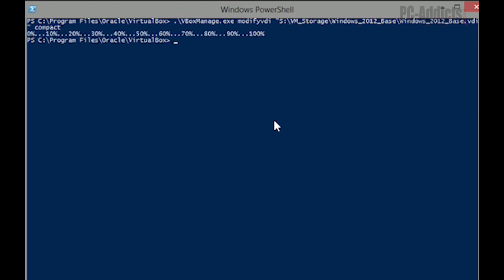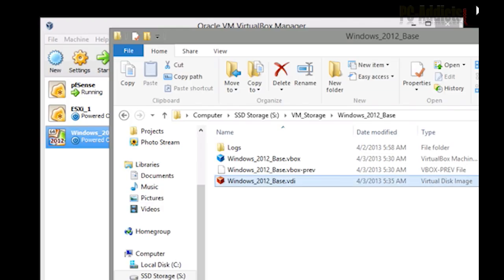Okay. So that didn't take very long at all. So that VDI should be shrunk down as much as possible.